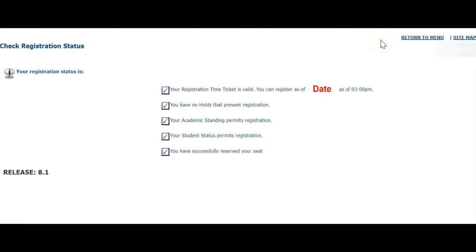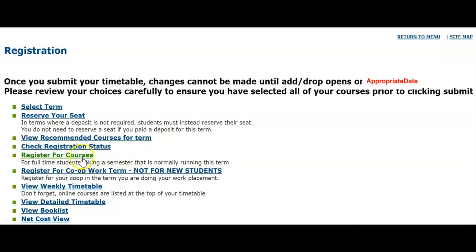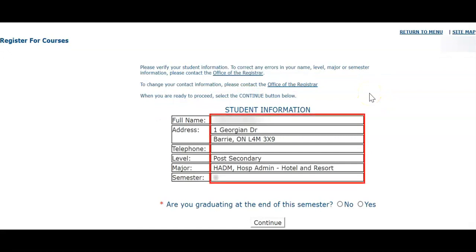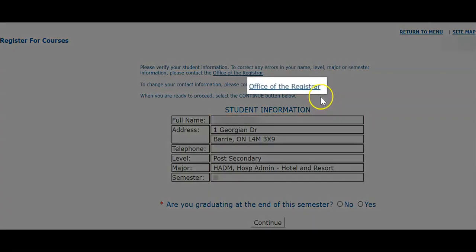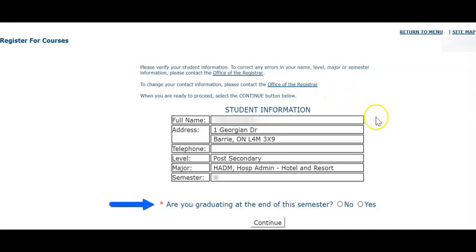Now that we know our registration date, let's proceed to registration and select Register for Courses. You will first be prompted to read the registration policy. When you're done, click Continue. Please ensure the accuracy of your student information. If you notice any incorrect information, contact the Office of the Registrar. If your student information is correct, answer the question, Are you graduating at the end of the semester? Then click Continue.